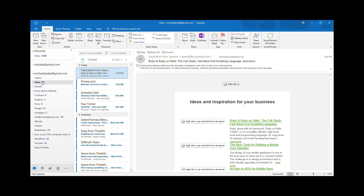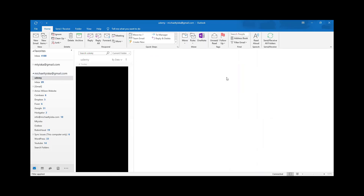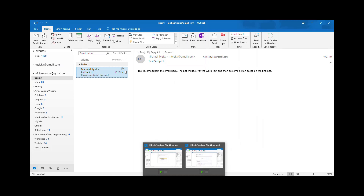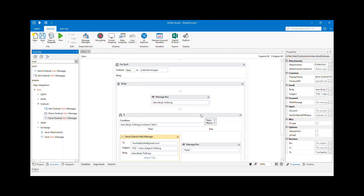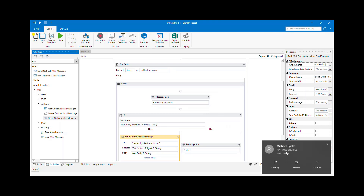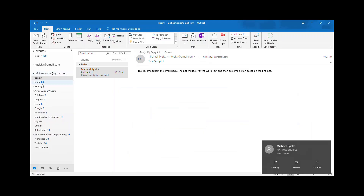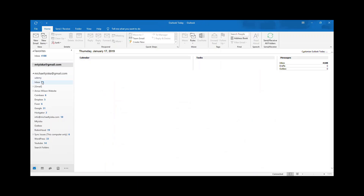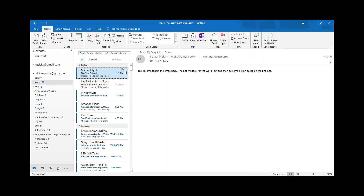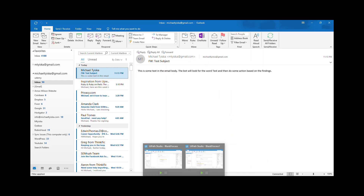We should see the email appear in my inbox. And we just got it — the 'Forward Test' subject arrived. If we go to my email, yes, here it is, with the 'FW:' subject prefix. That is how forwarding works.